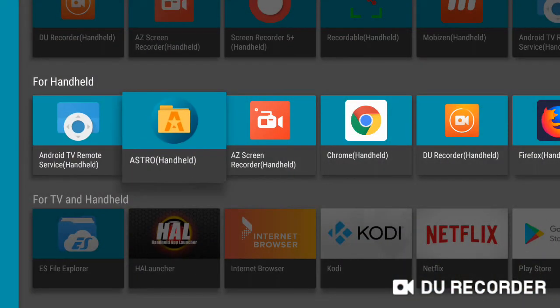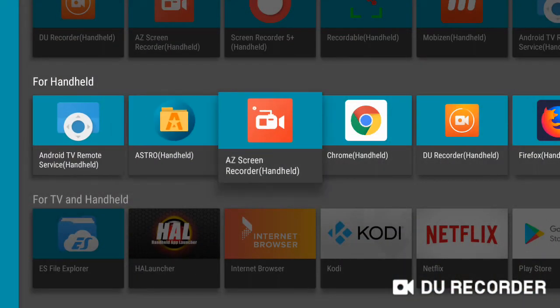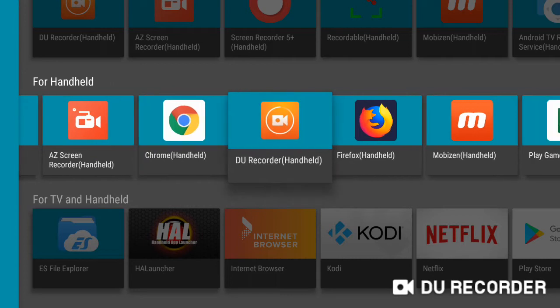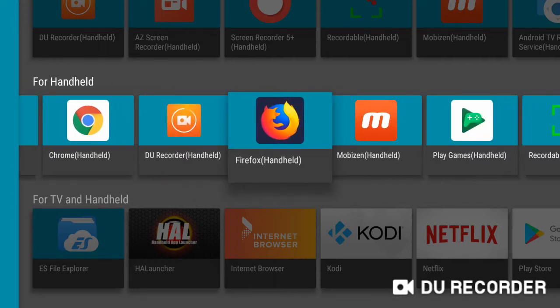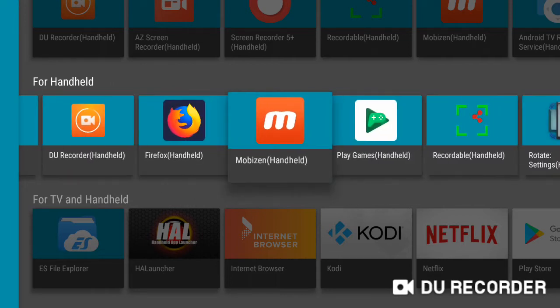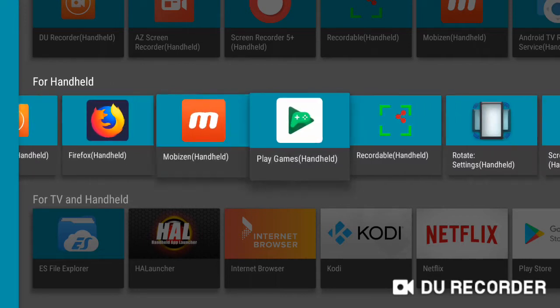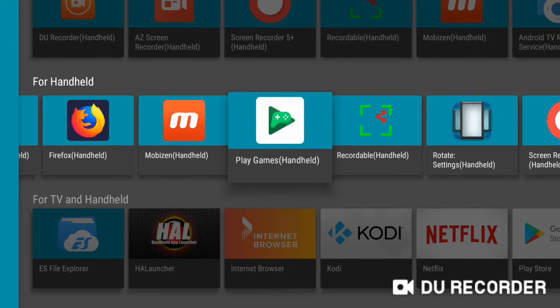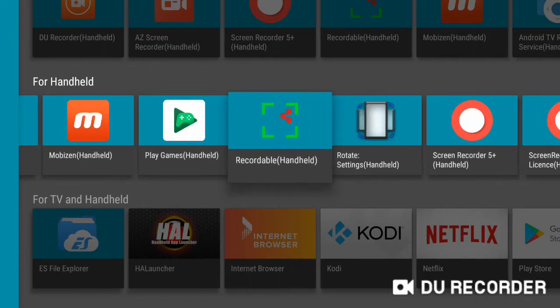Tap HAL Launcher for Handheld. That is the apps that I have side-loaded. The watermark can be disabled.